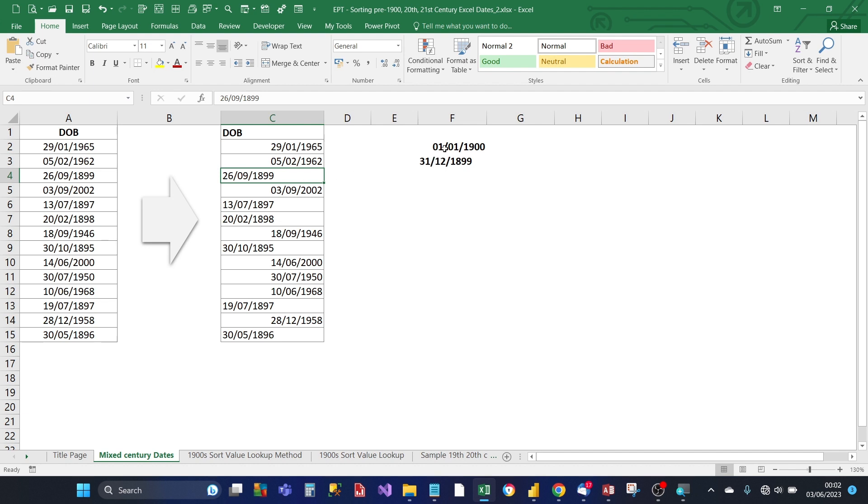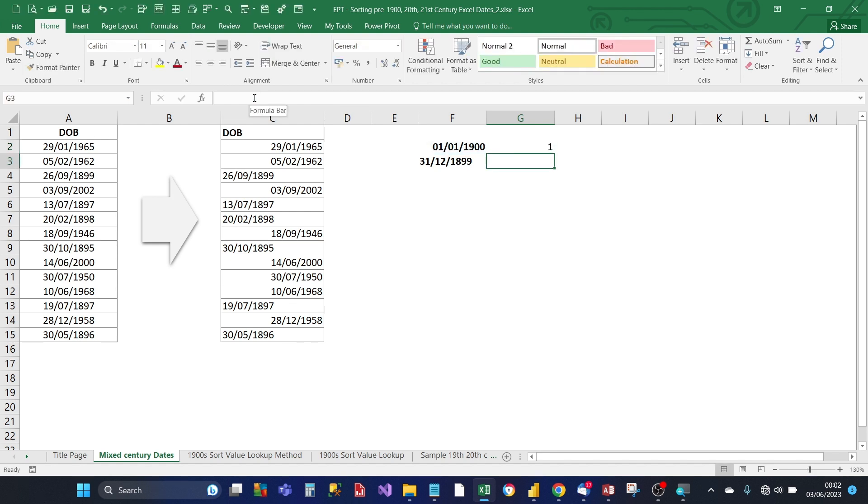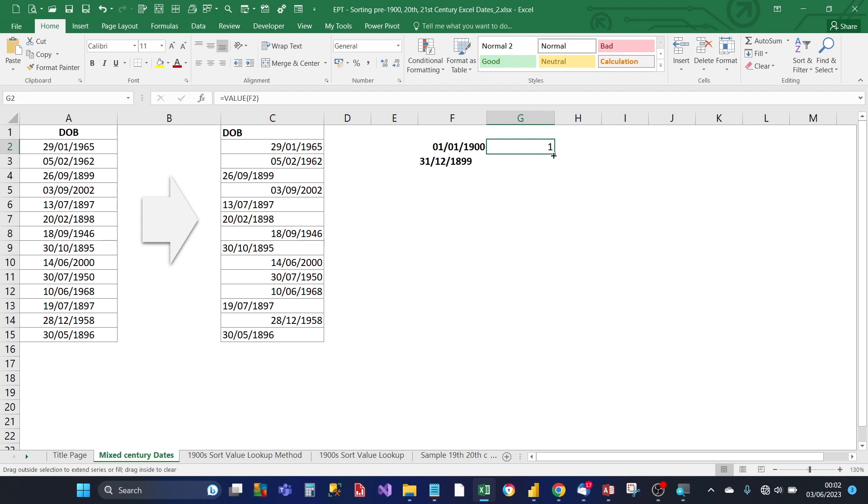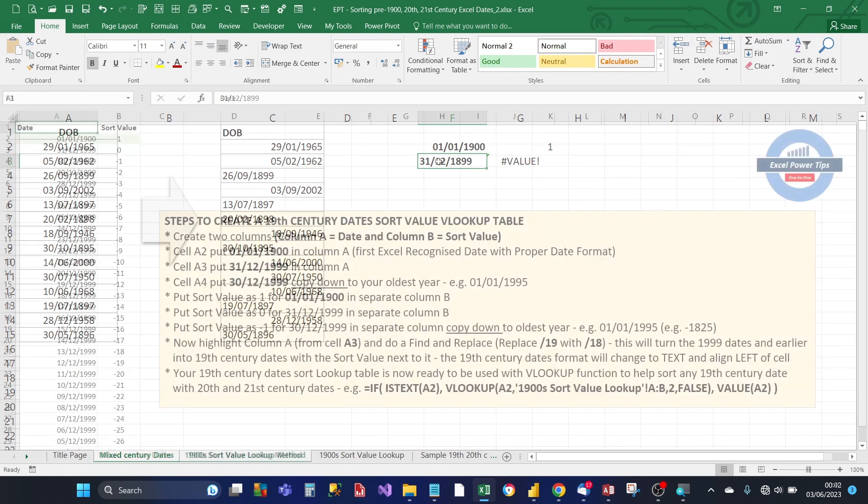So the very first date that Excel recognizes starts from 1st of January 1900. And let's see what value Excel assigns to that date by using the value formula. We get a value of 1 for the date 1st of January 1900. Now let's look at the value for the day immediately before 1900 which is 31st of December 1899. Copy the formula down. The value function returns an error value because it doesn't recognize that date because it's a 19th century date and it's treated as text.